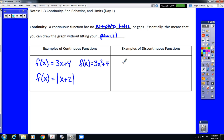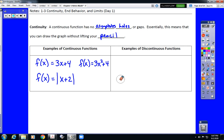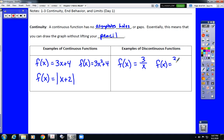Discontinuous functions — we've got a couple things that could come up. Reciprocal functions, like 3 over x, are an example. Since x is in the denominator, there are values of x that cannot be plugged in — that would cause division by zero — making it a discontinuous function. Rational functions would have an asymptote, which means they are discontinuous, very similar to the reciprocal function.